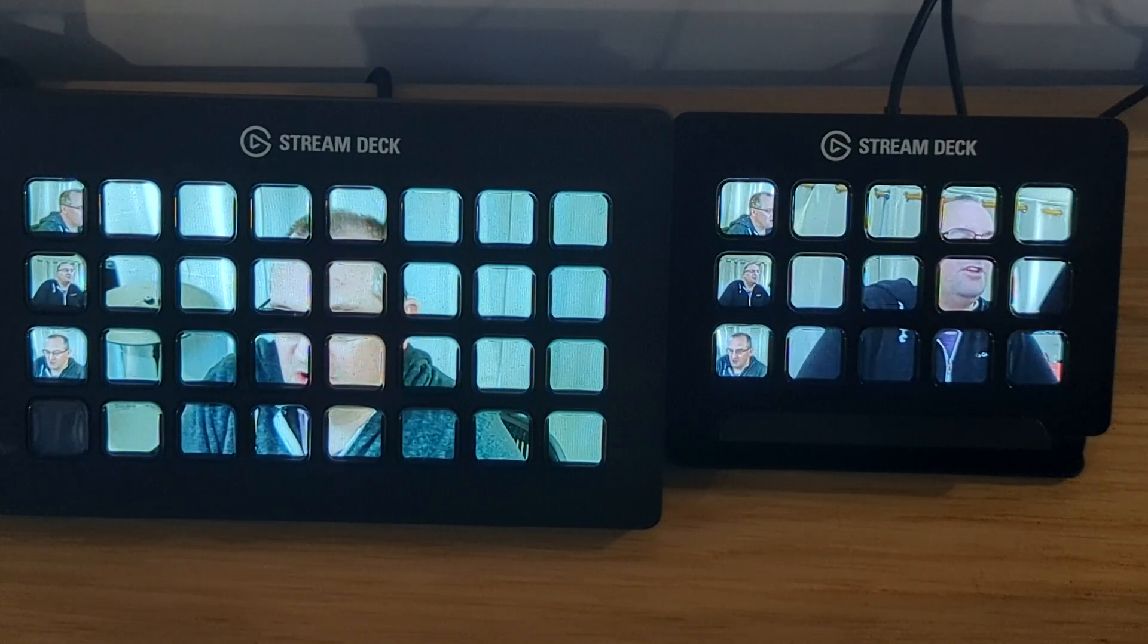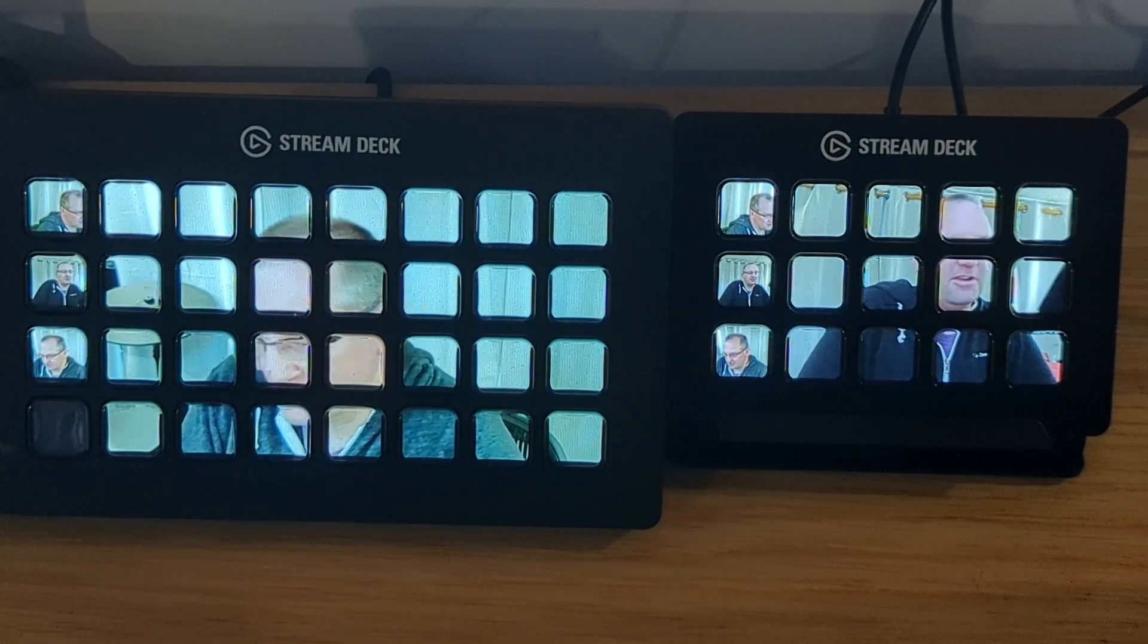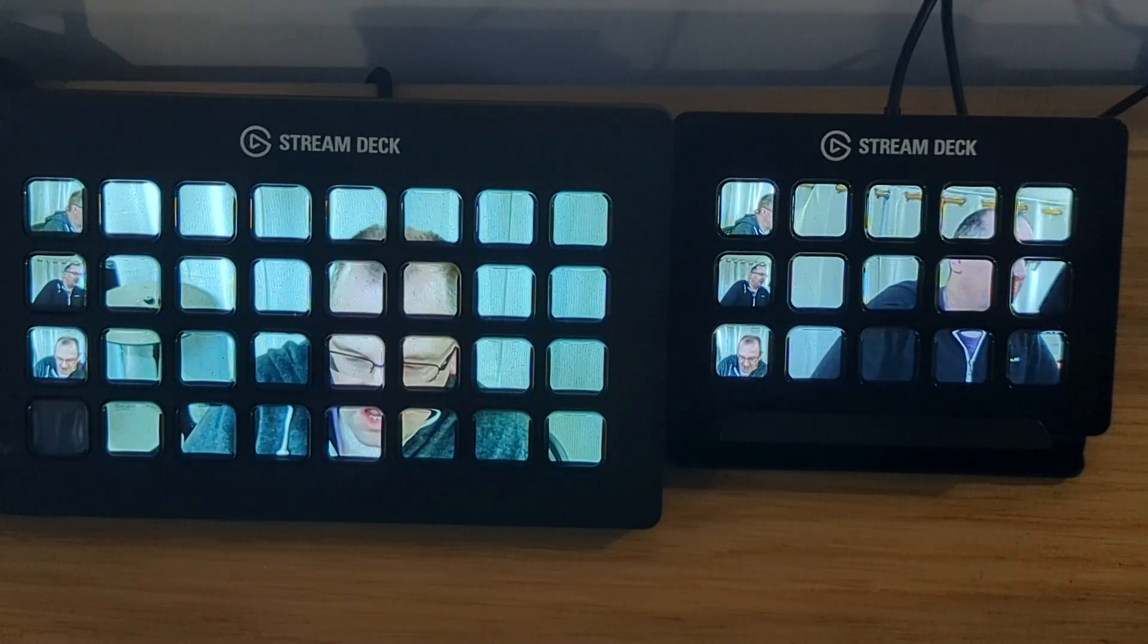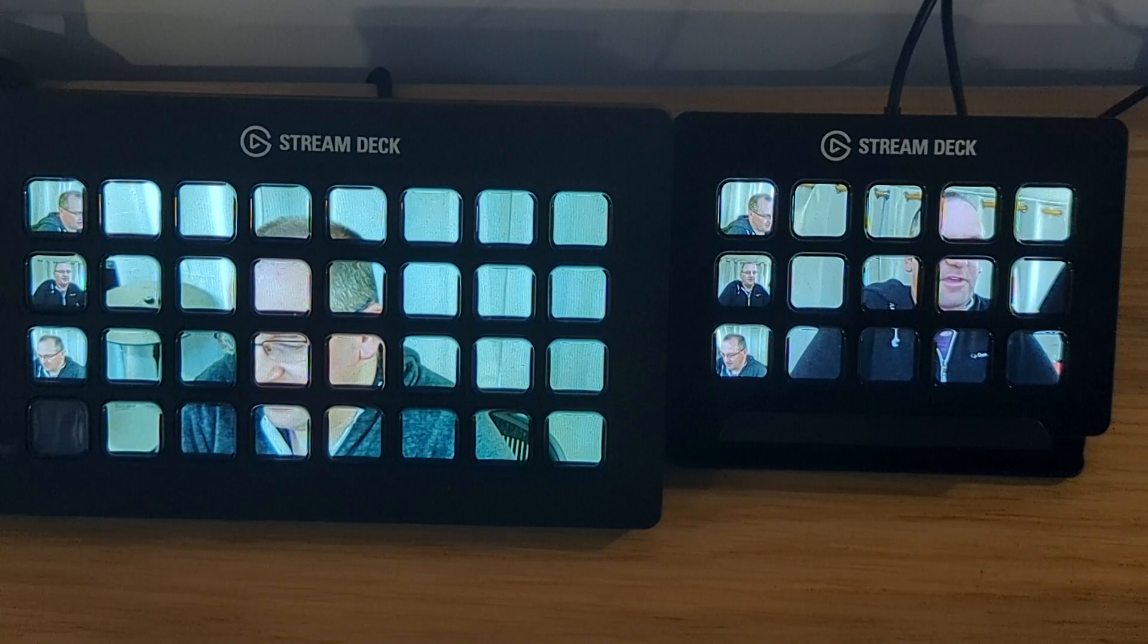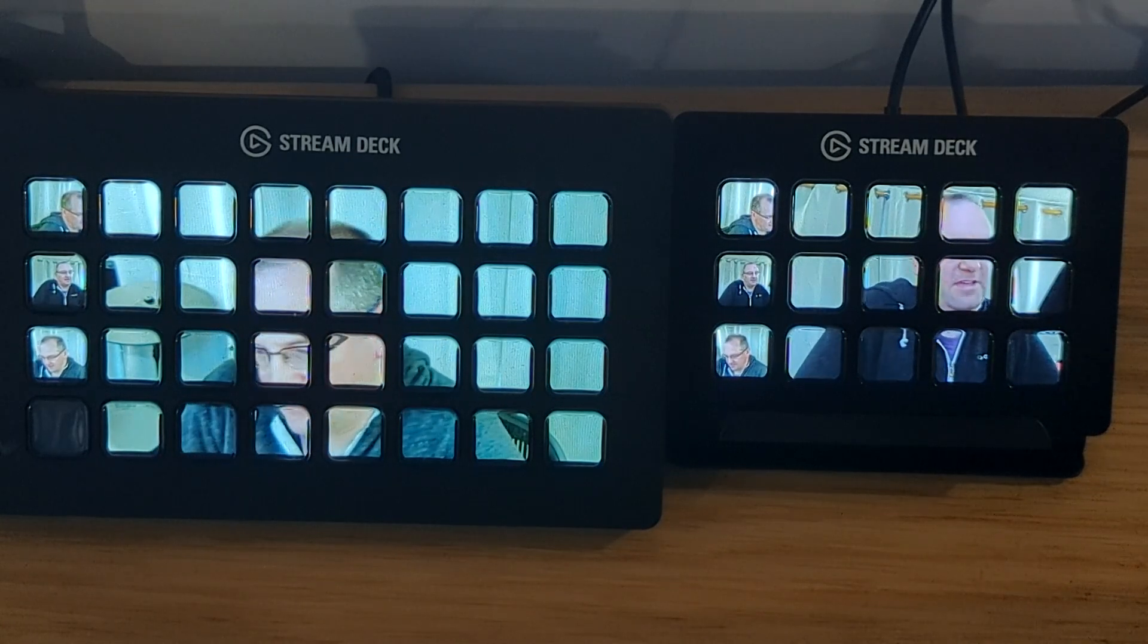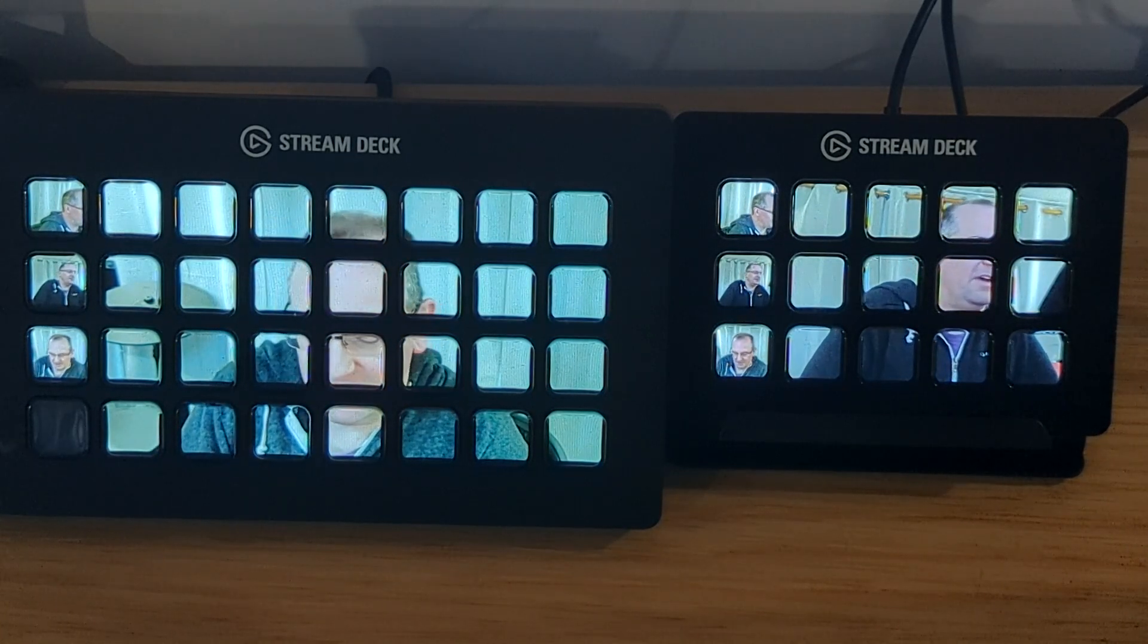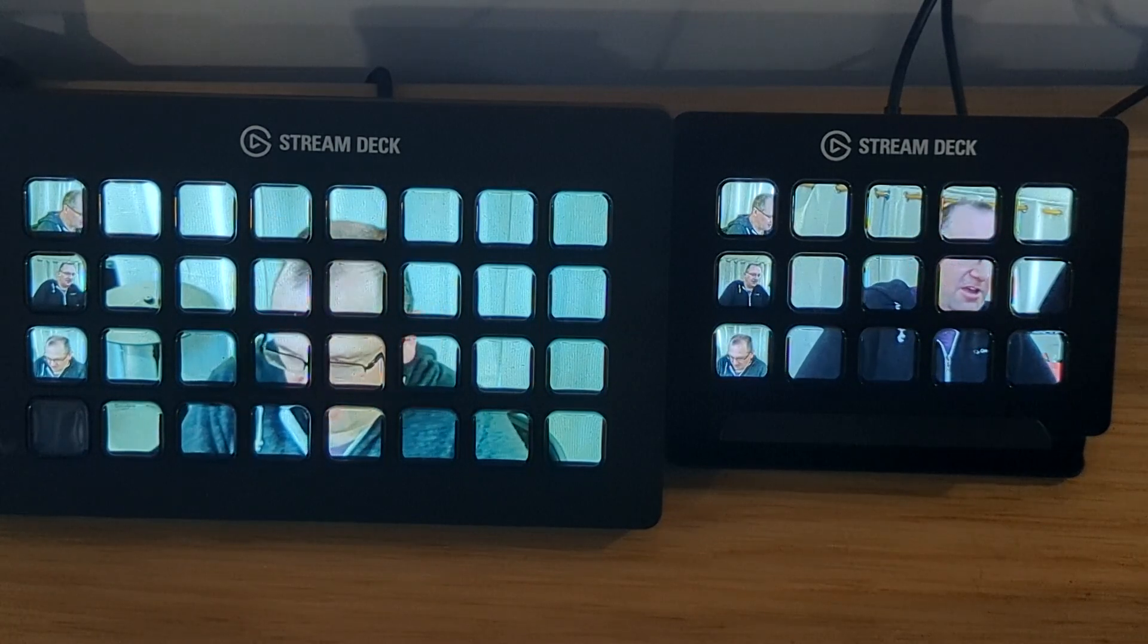I don't know how fast the Stream Decks can actually capture this much video information bearing in mind that each of these buttons the poor Stream Deck SDK is having to re-encode all of that as JPEGs from the raw data that I'm giving.